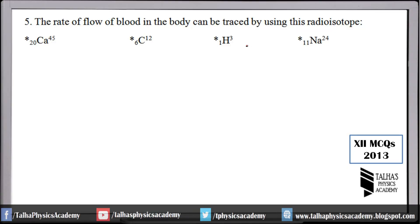Number 5: The rate of flow of blood in the body can be traced by using which radioisotope? This is a chapter 20 MCQ related to the tracing topic. Remember, if we want to measure the rate of flow of blood in the body, we use sodium isotope — atomic number 11 and atomic mass 24.